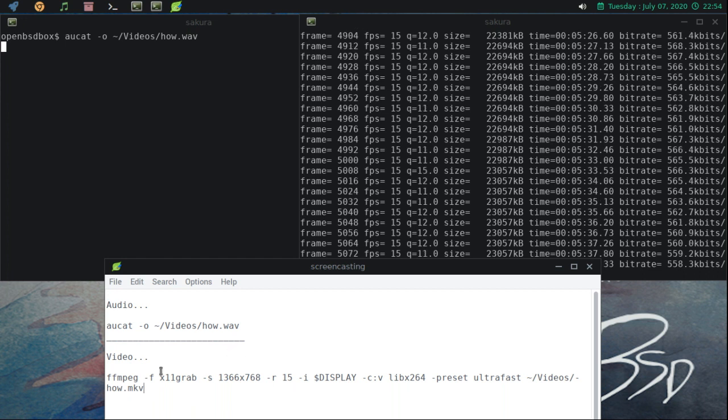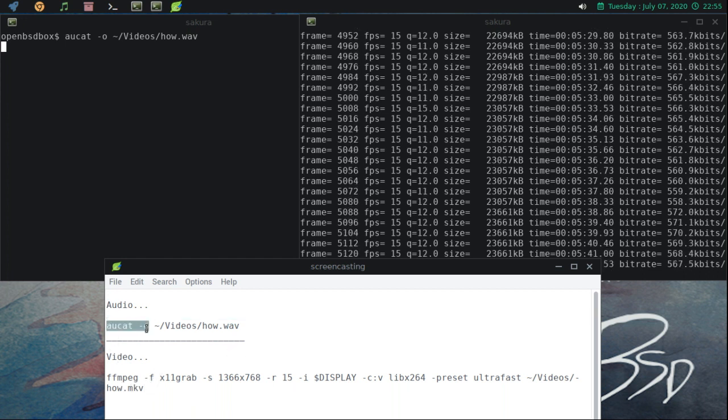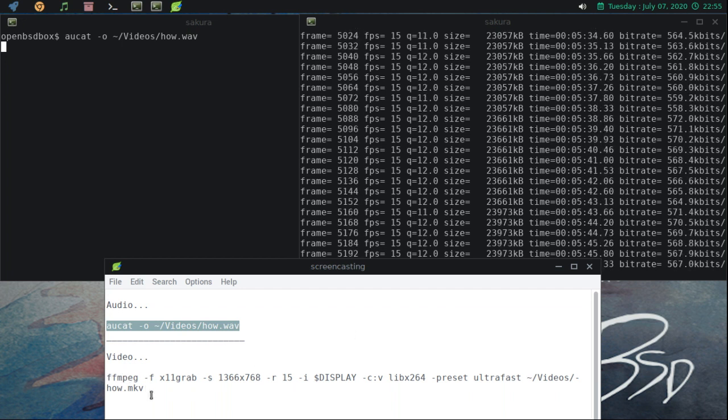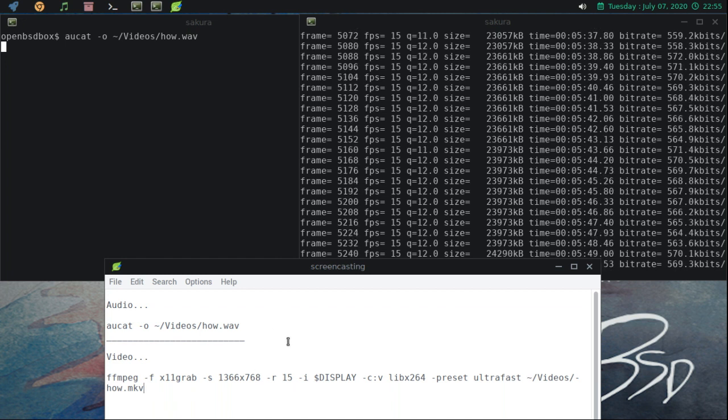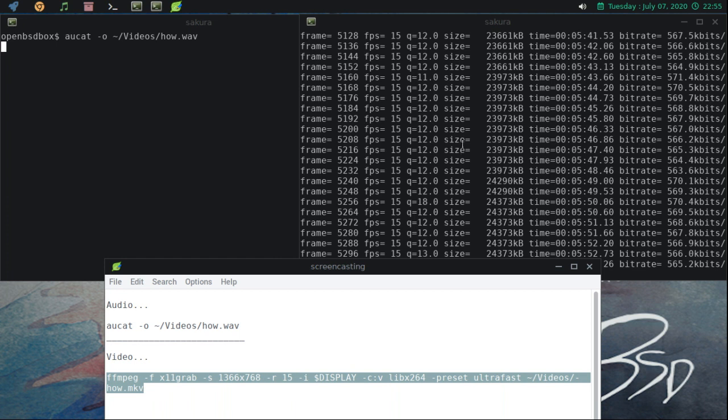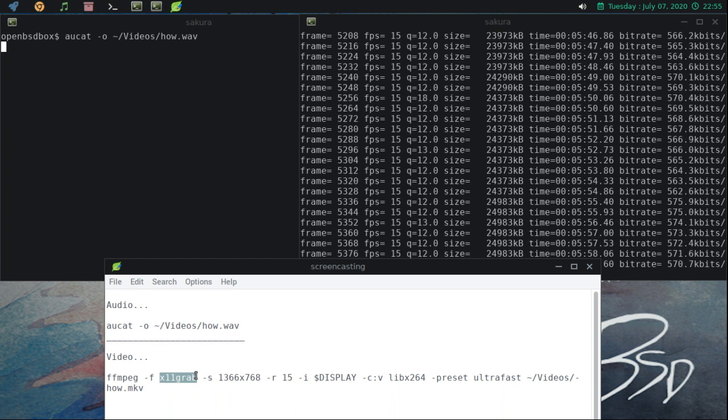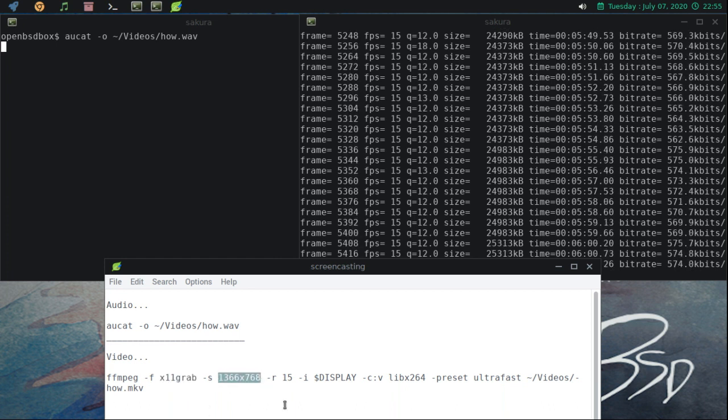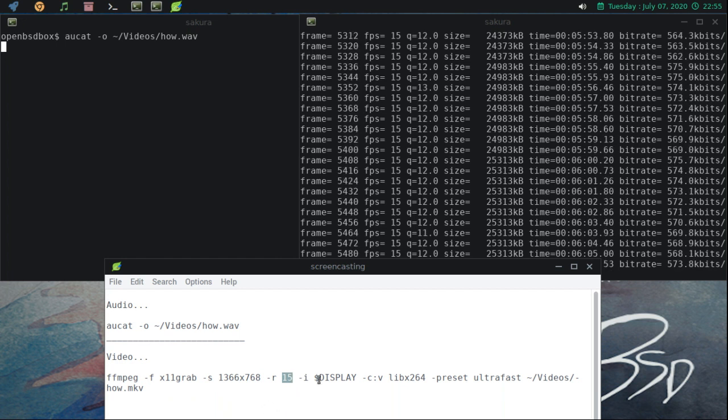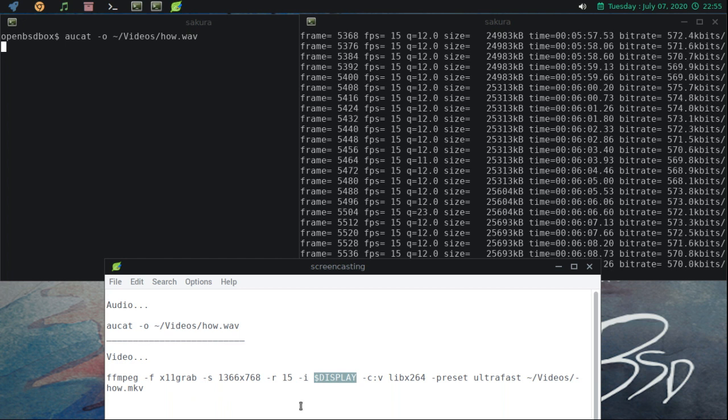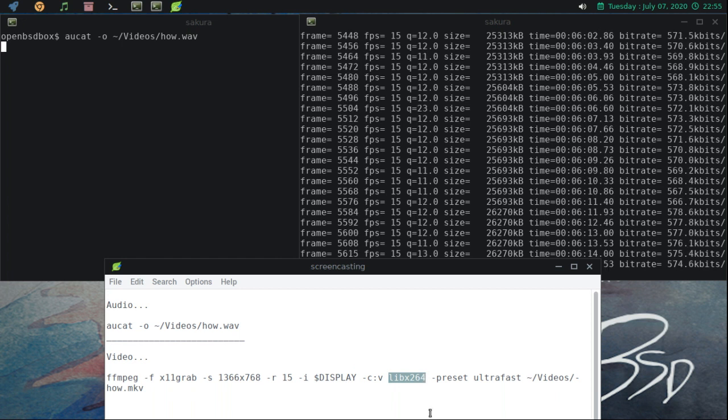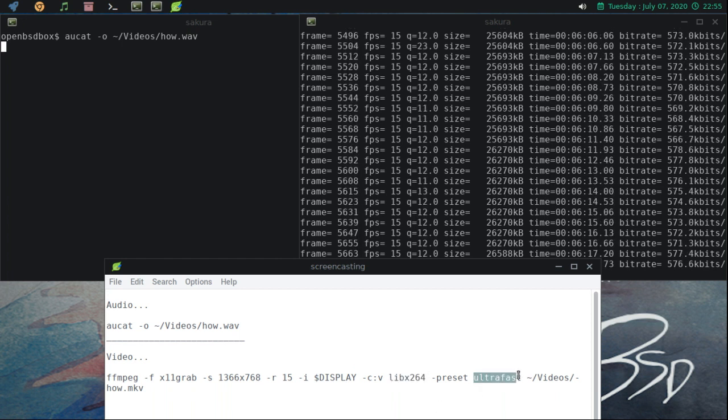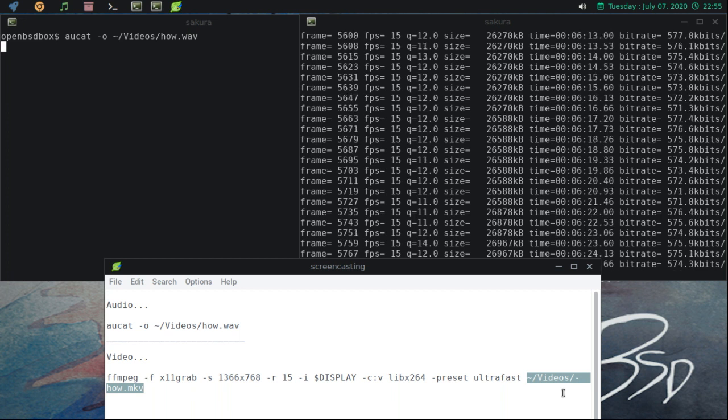So that's it. I use all-cat for audio and FF-MPEG to record the video. And if you're unfamiliar with FF-MPEG, basically what I'm doing, this is the command that I use in this terminal. I'm telling it to grab the X11 screen. This is my screen size. This is the frame rate that I'm recording at. And I'm telling it to record my display. Here is the video codec that I'm using with a preset of ultra-fast. And I'm telling it finally where to put the finished MKV file.